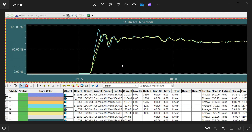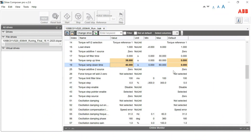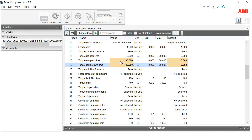The speed difference was also negligible. We did not change the value further, because the starting current difference was only about 5 to 10 amperes, which was negligible. So we kept the torque ramp time at 38 seconds and now it is running perfectly. So if you face any issue when you configure a Master-Follower drive, you have to check that parameter — the torque ramp time in the reference chain.